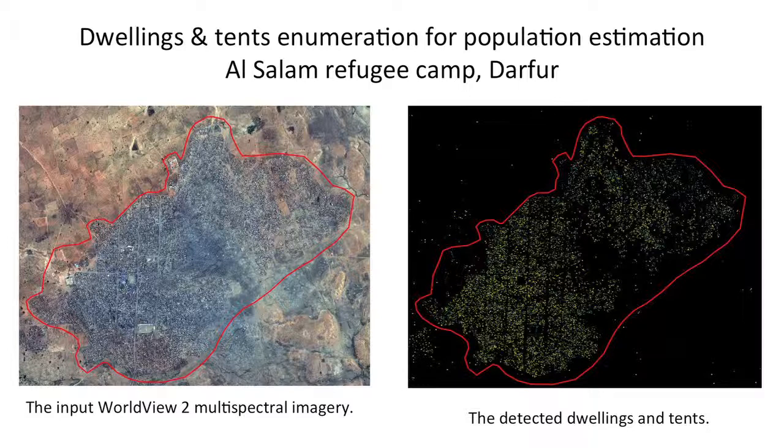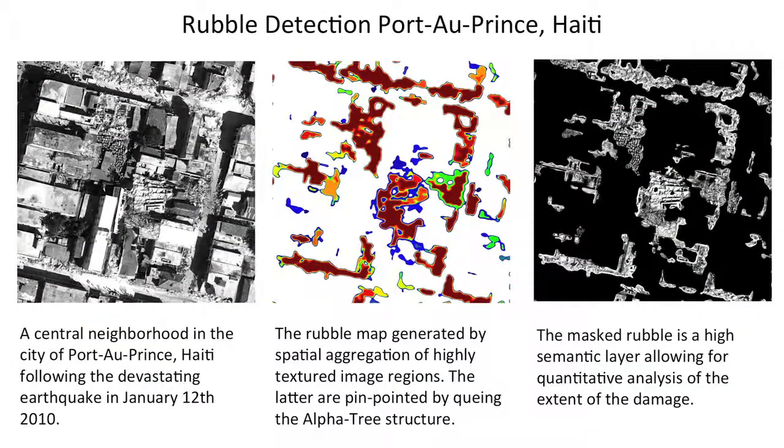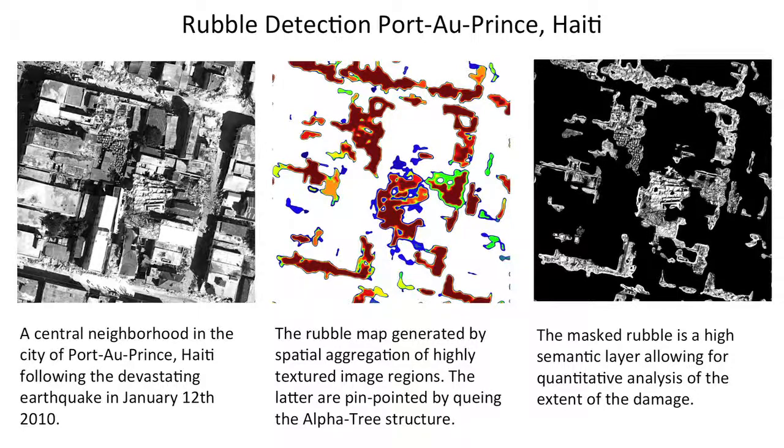Typical examples of such type of processing is the accurate information about damaged infrastructure, and examples are our works in the case of the Haiti earthquake in 2010, where we have managed to accurately provide a map of all destroyed buildings and quantify the amount of rubble on the ground.